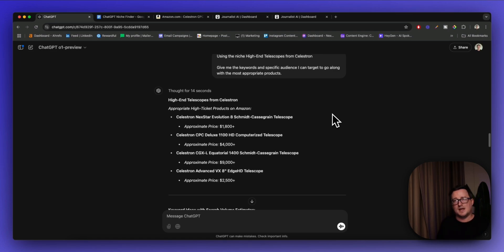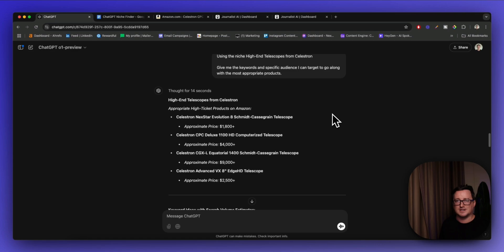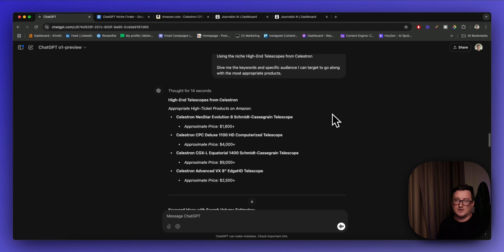Hopefully you enjoyed the video. Once again, if you want the prompts from today's video, sign up to the Next Gen AI newsletter — I send out only one issue a week and it's full of tips, tricks, and general AI news. If you're interested in Journalist AI, get your three free articles from the link below in the description. I'm Steve from Next Gen AI and I'll see you on the next video. Thank you very much.